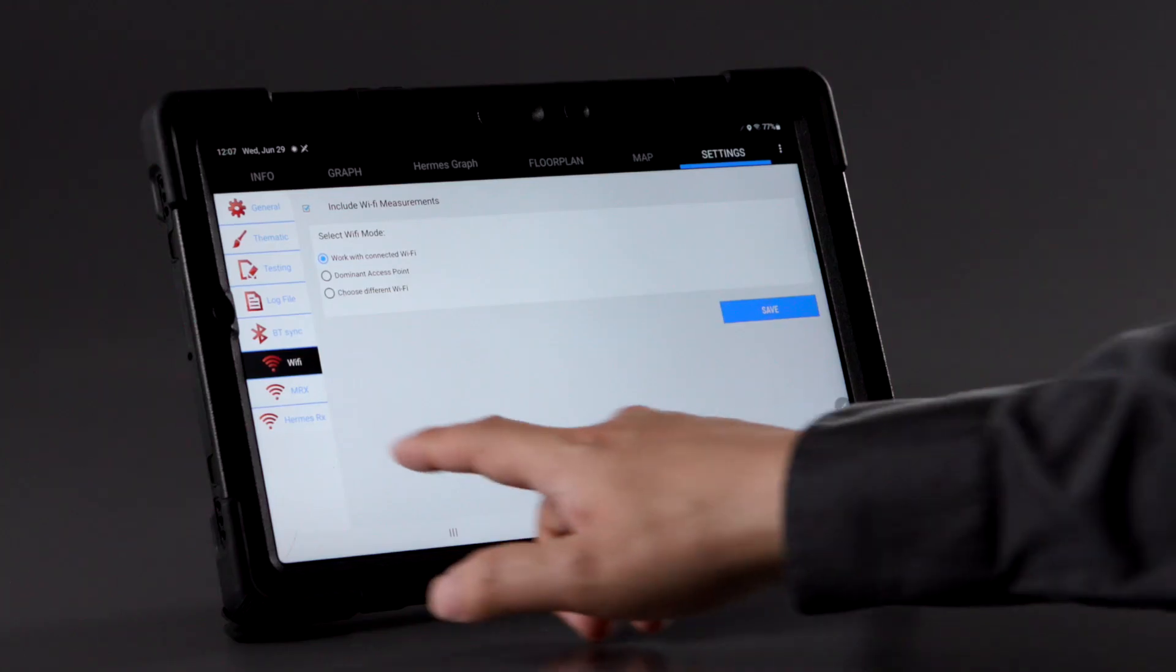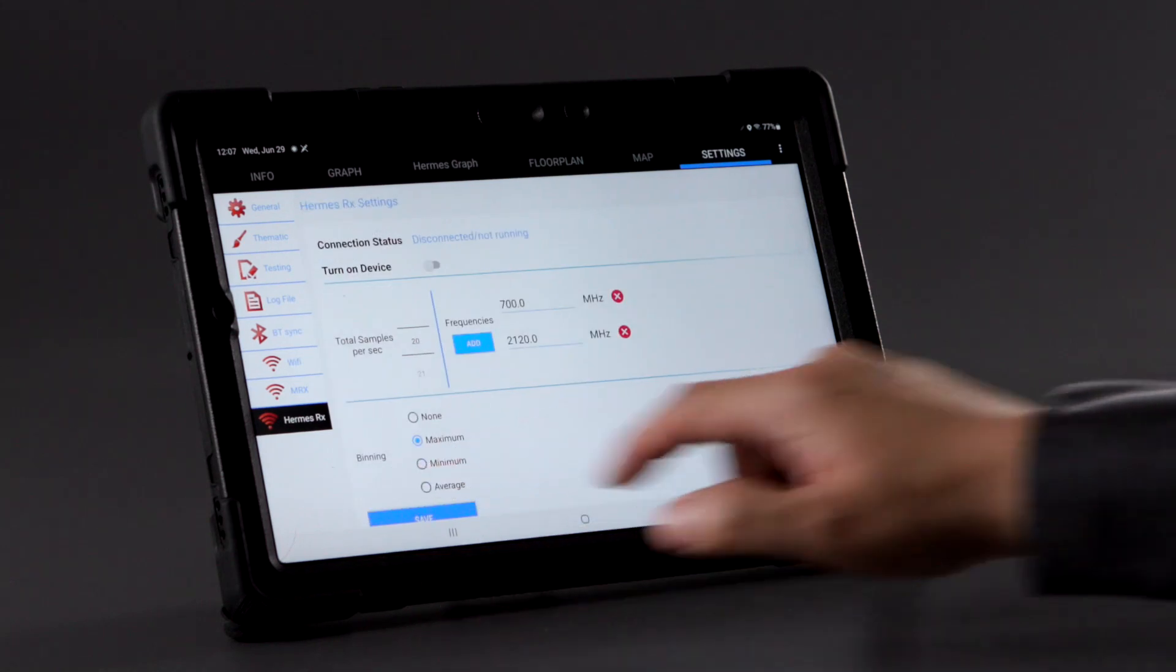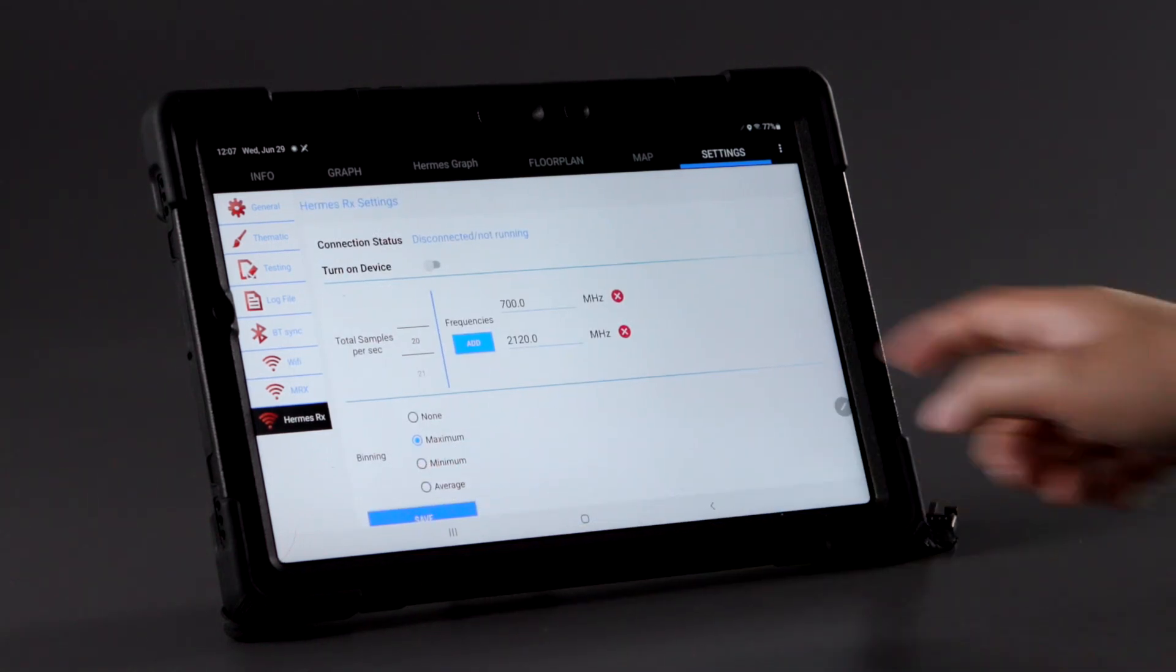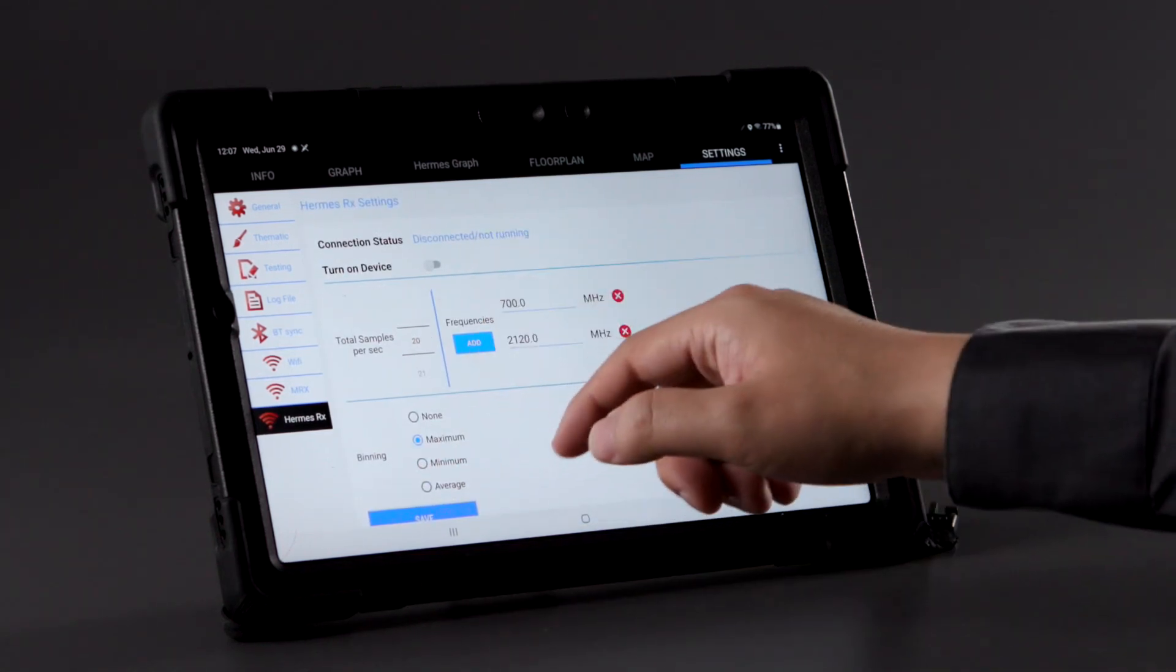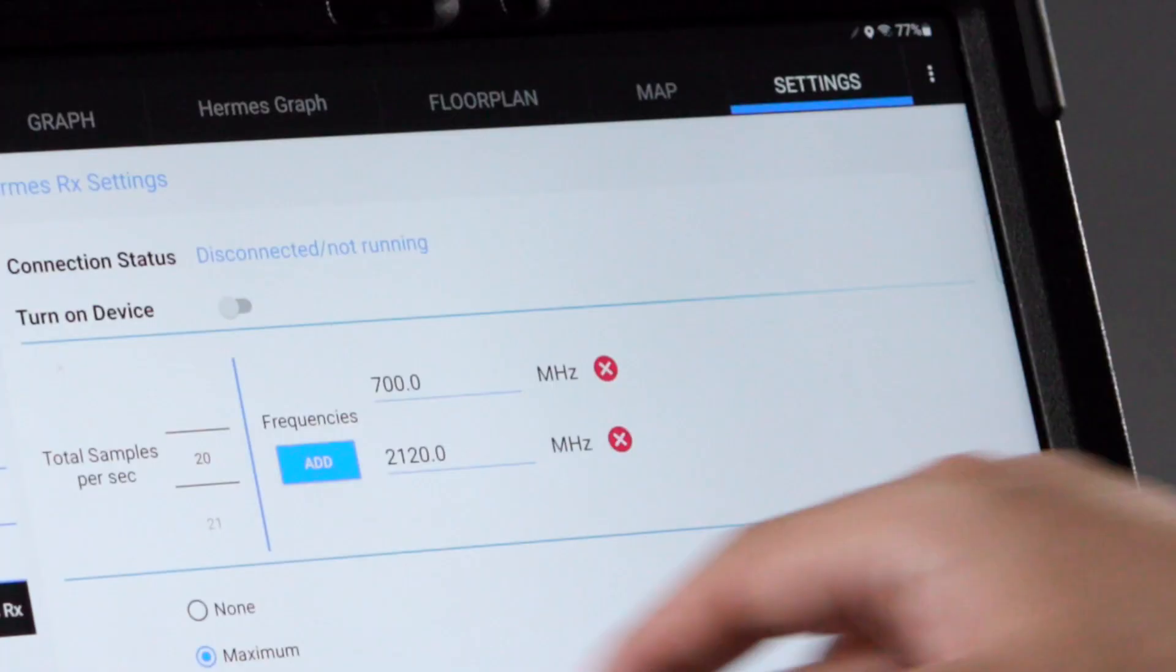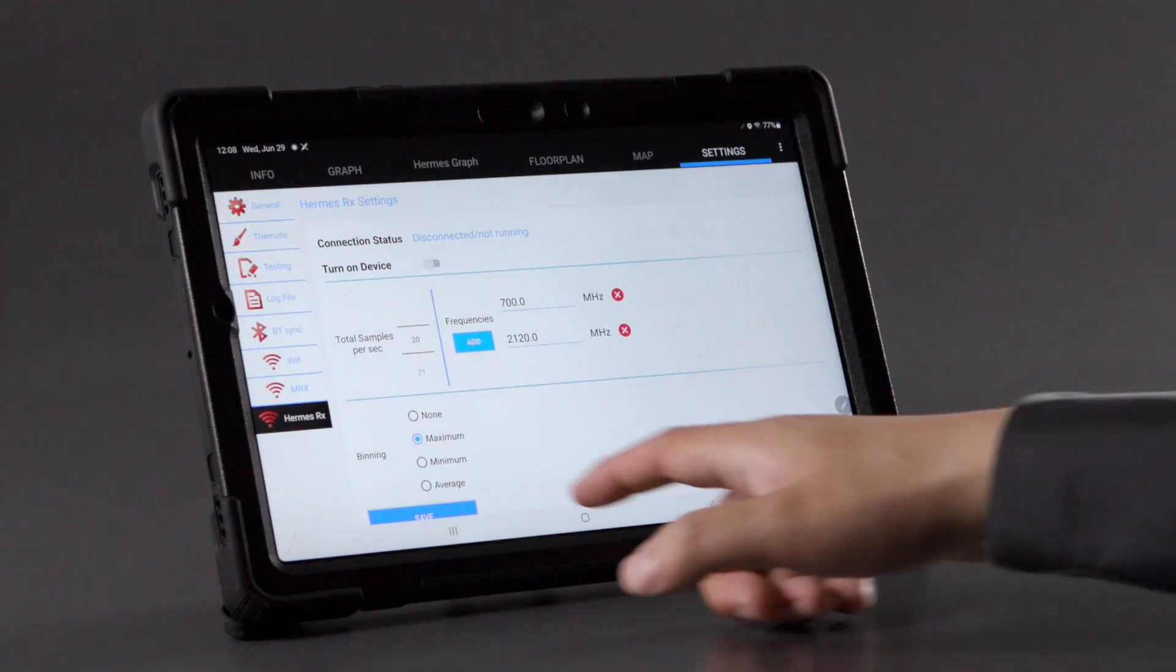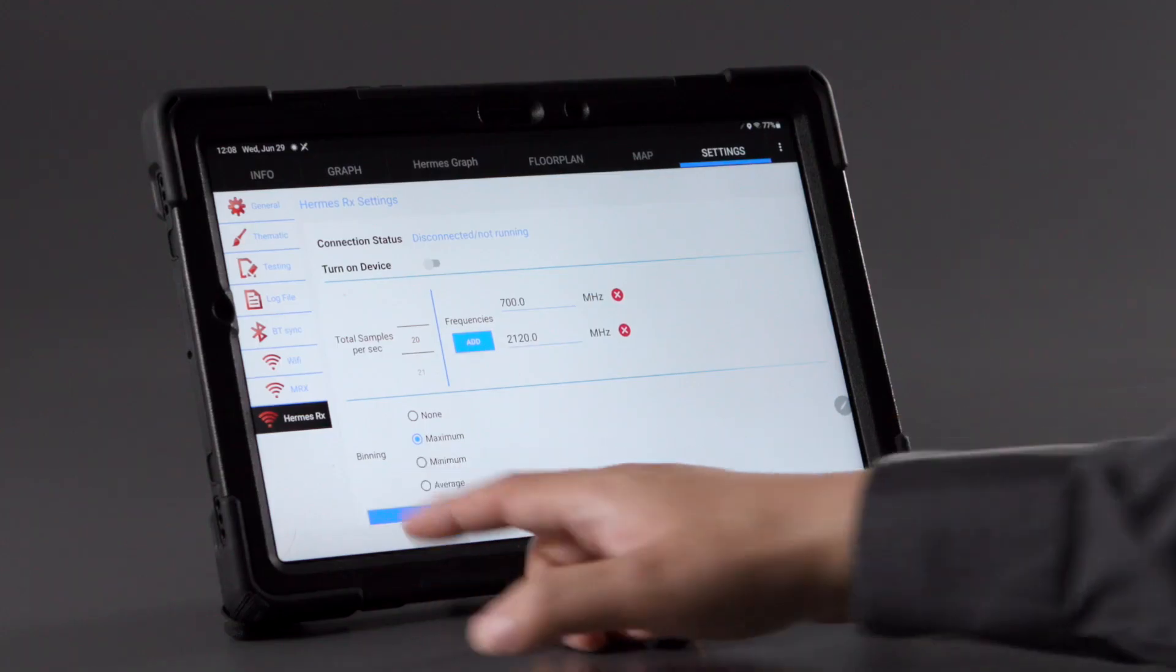On the Hermes RX setting page, set the receiver specifications for the test, such as samples per second, frequencies, and binning options.